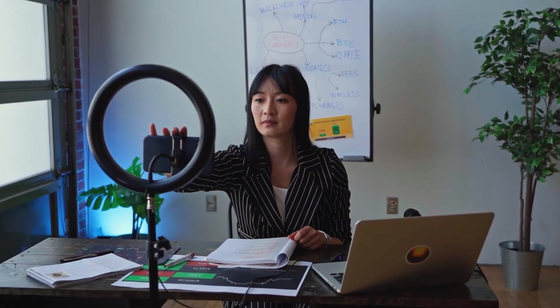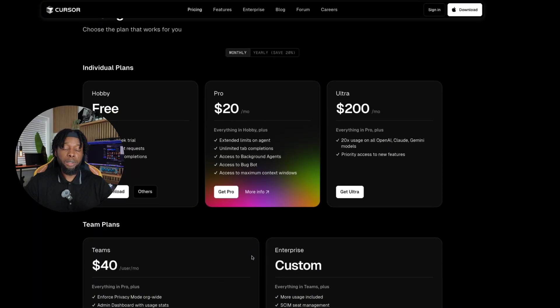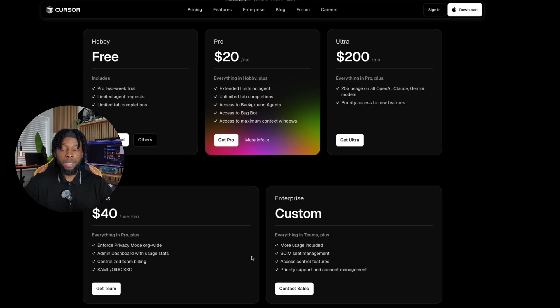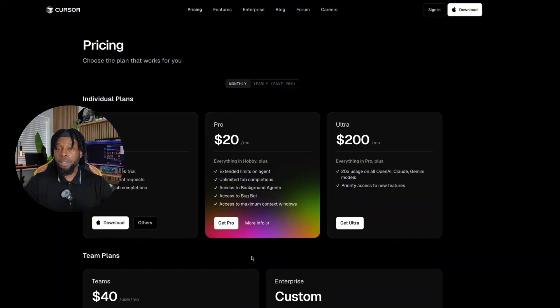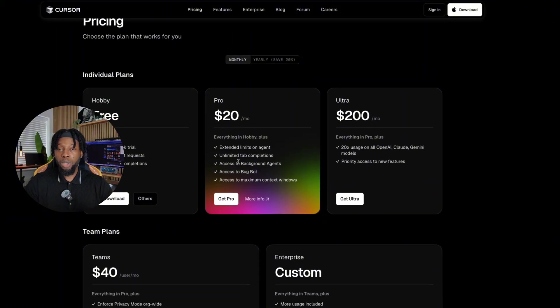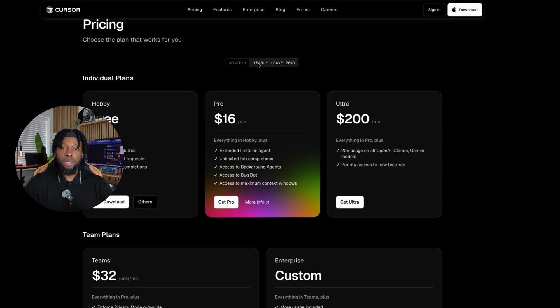Listen, every content creator out there is showcasing premium AI platforms that come with hefty price tags. Take Cursor AI, for instance. Sure, it's incredibly powerful and offers amazing functionality. But after the limited free trial ends, you're looking at $20 to $40 monthly subscriptions.